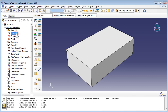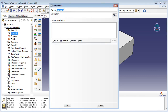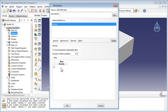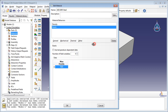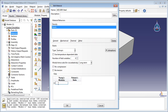Create the material AISI-1005 steel. Give it a mass density of 7800 kilograms per meter cubed. For its elastic properties, set the Young's modulus to 200 GPa and the Poisson's ratio to 0.29.